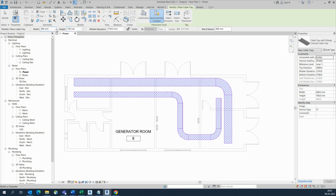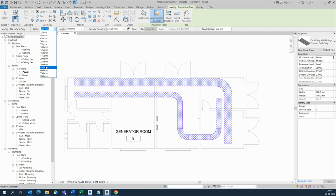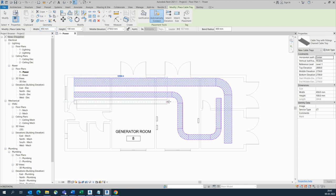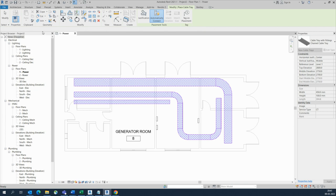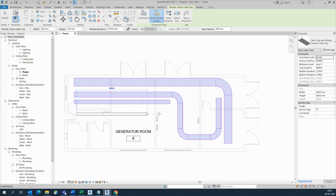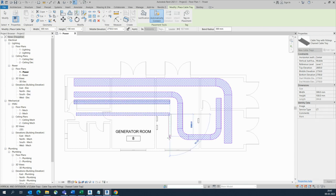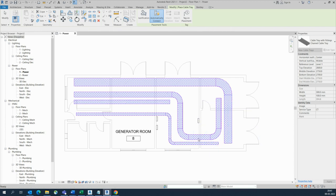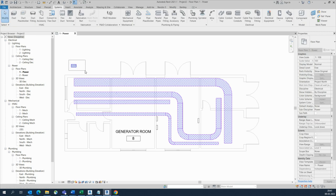Starting from here and going like this. Another cable tray I'm drawing — 300 and 450 — starting from here and coming up to here. Another cable tray I'm choosing, size 300, coming up to here. Now I need to draw some annotations — tagging — over here, and we'll see how it works.